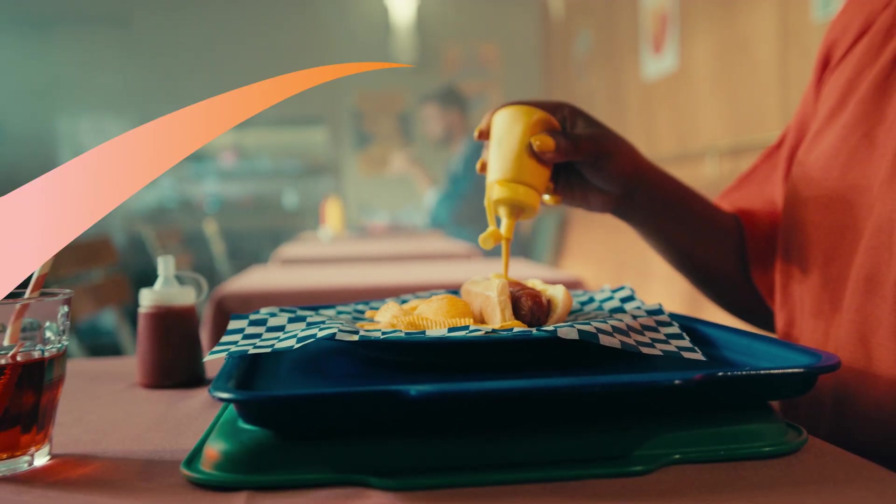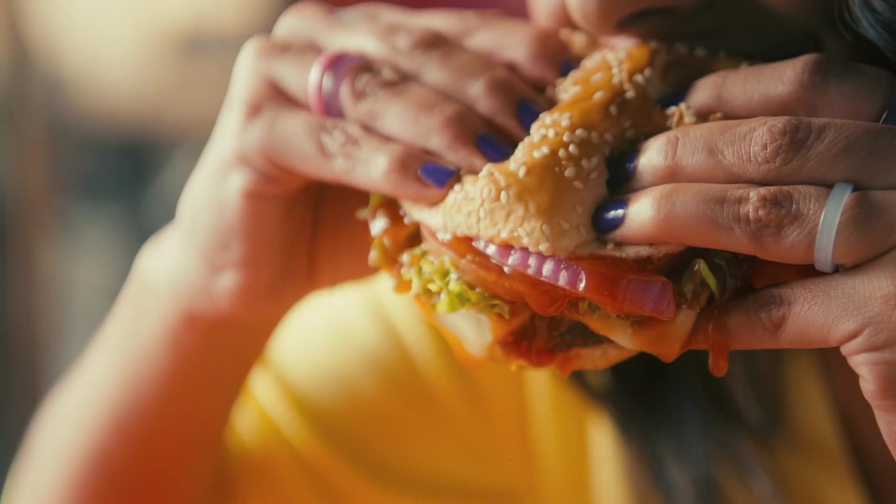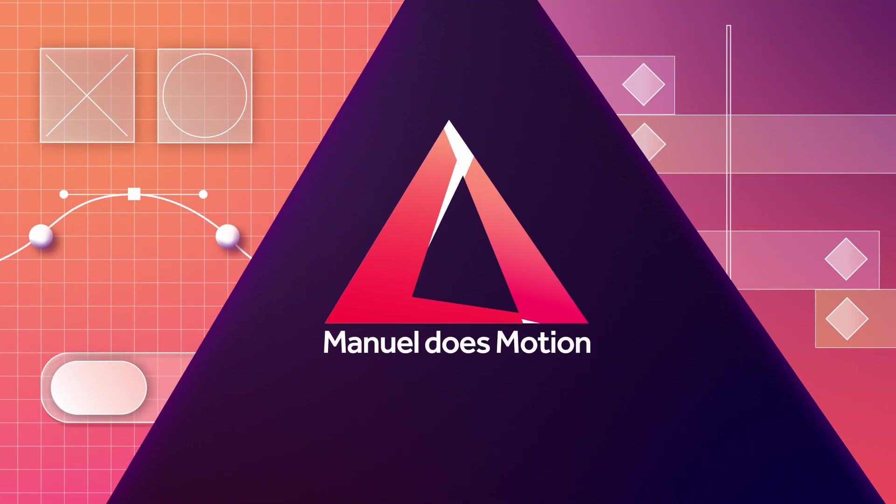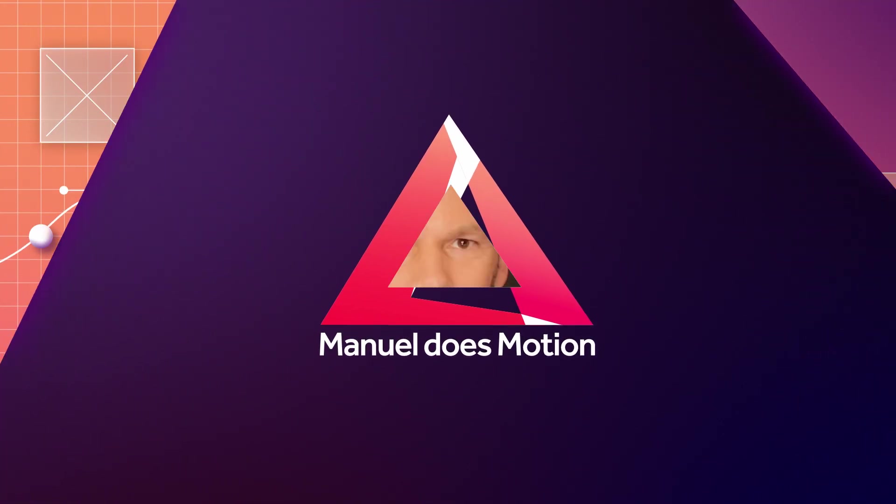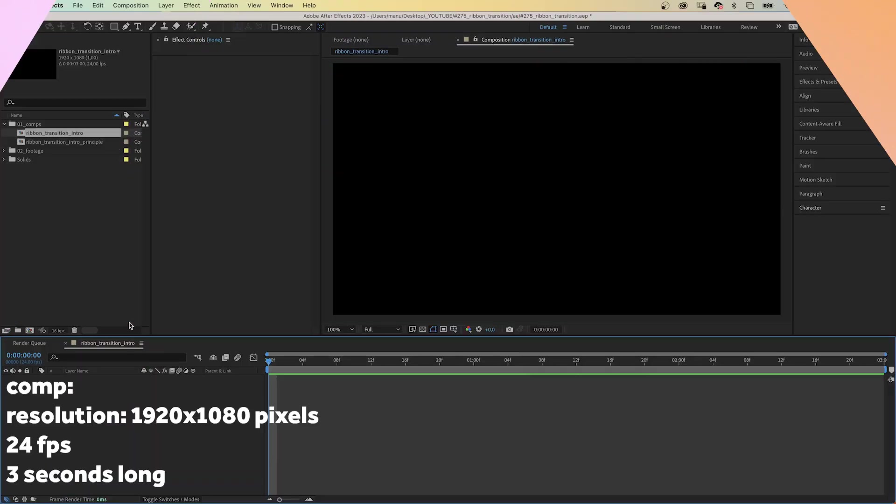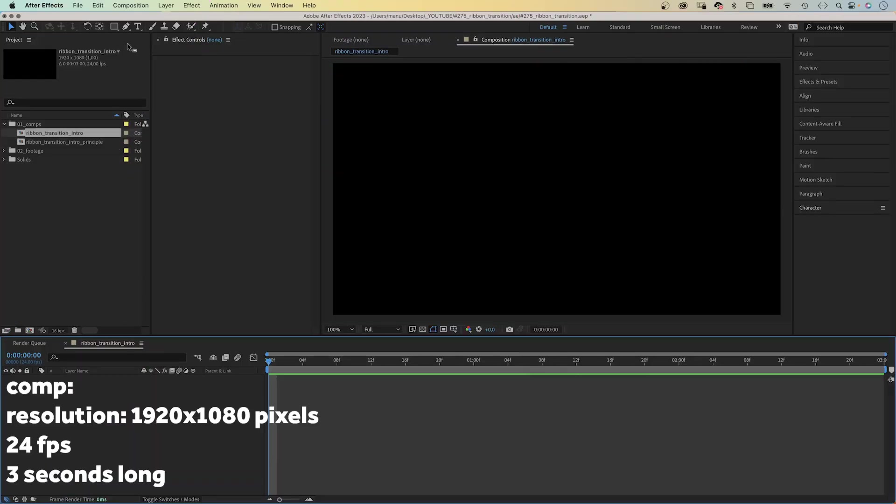In this After Effects tutorial, I'll show you how to create this delicious ribbon transition. Hey everyone, my name is Manuel and let's dive right in. I've already created a new comp, HD resolution, 3 seconds long.